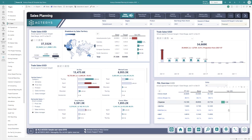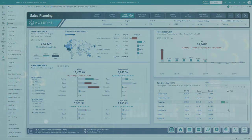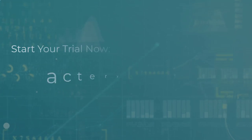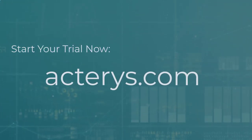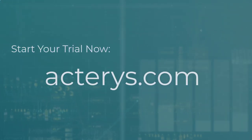To see how KERI's can transform your planning and analytics processes, please start your free trial at KERI's.com.